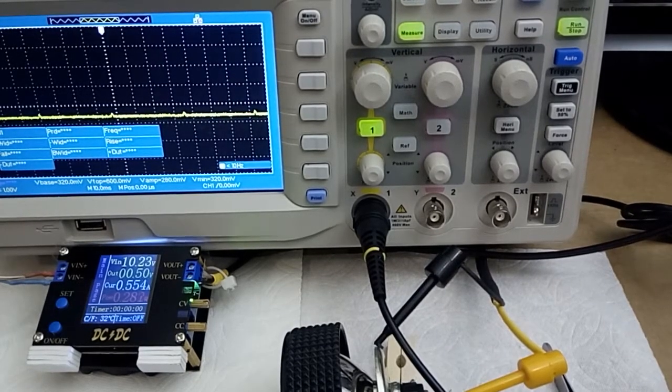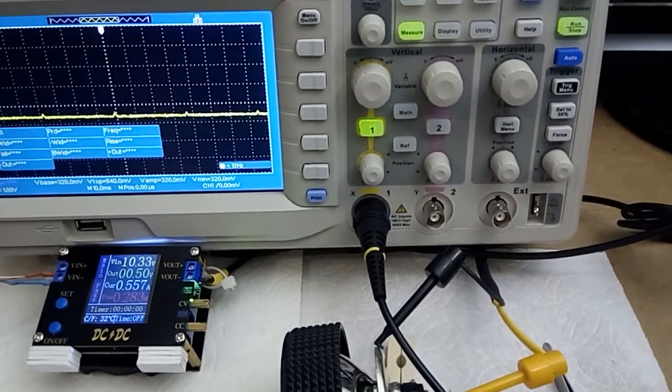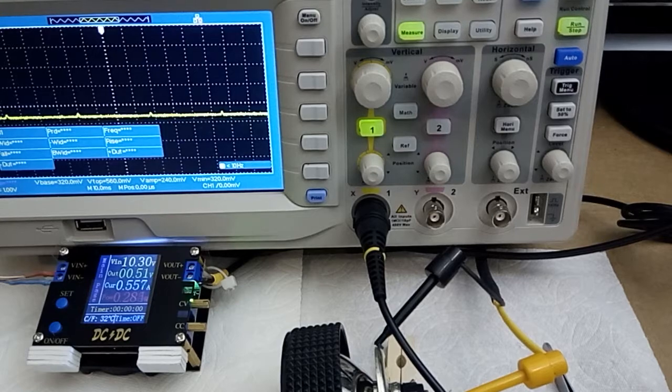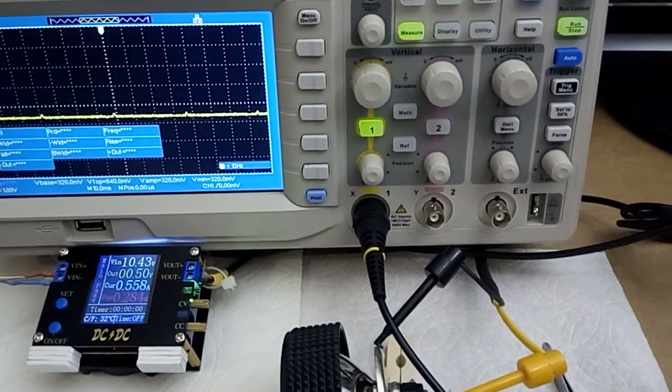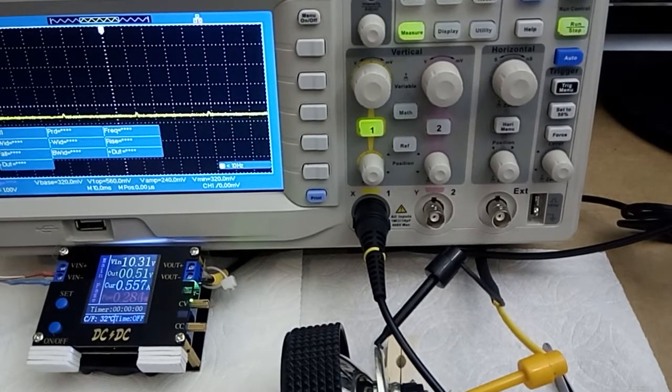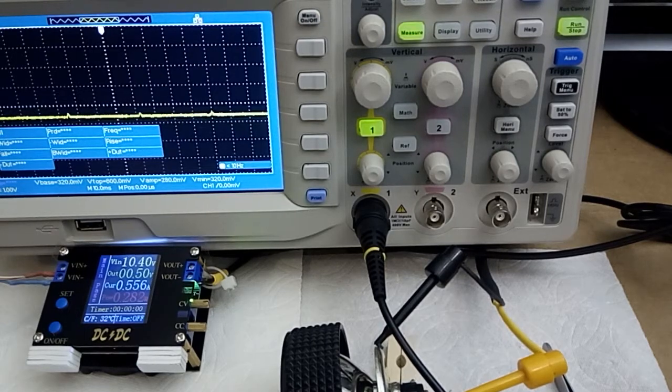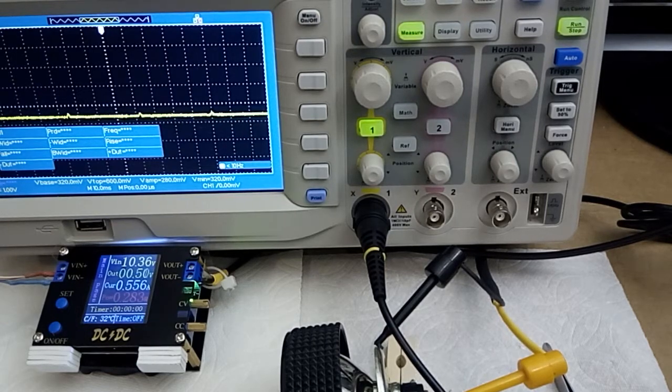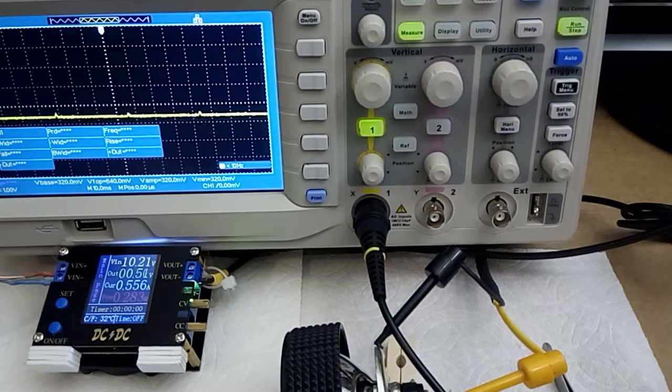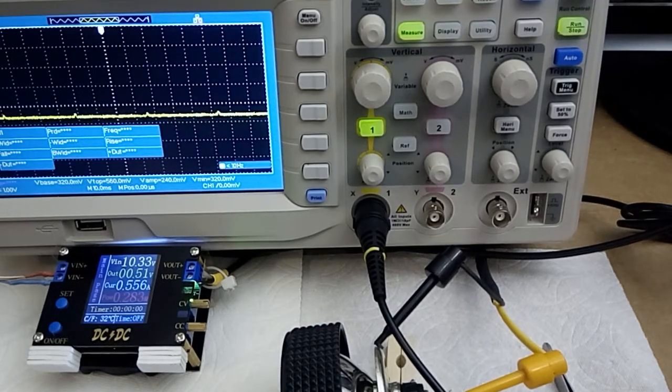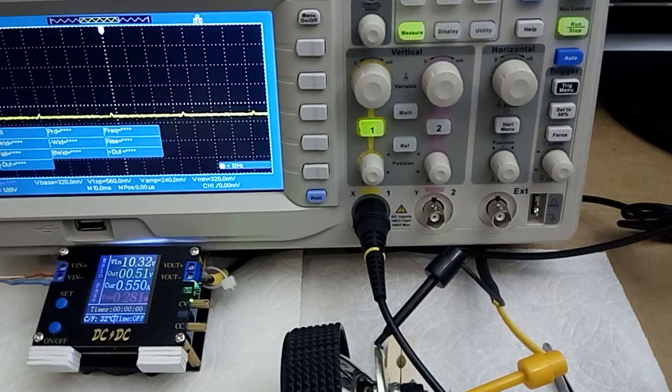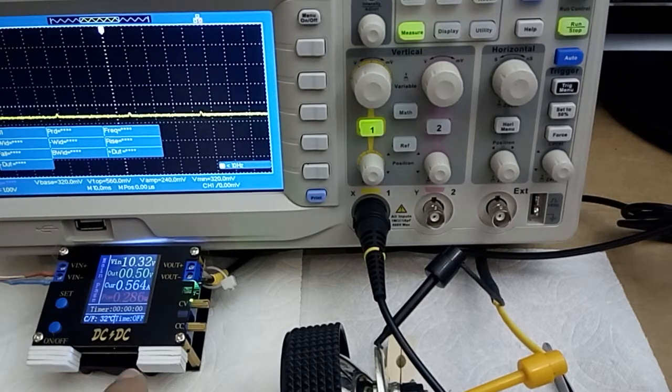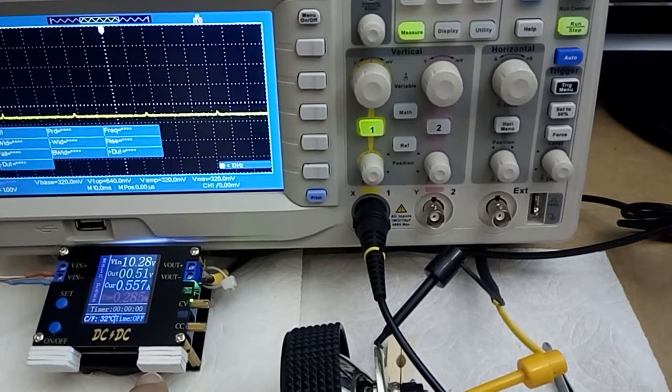So I got one of these little DC to DC power supplies and seems to be working okay except I noticed something strange when it goes into current limit. I wanted to show you, so here we have a regular...